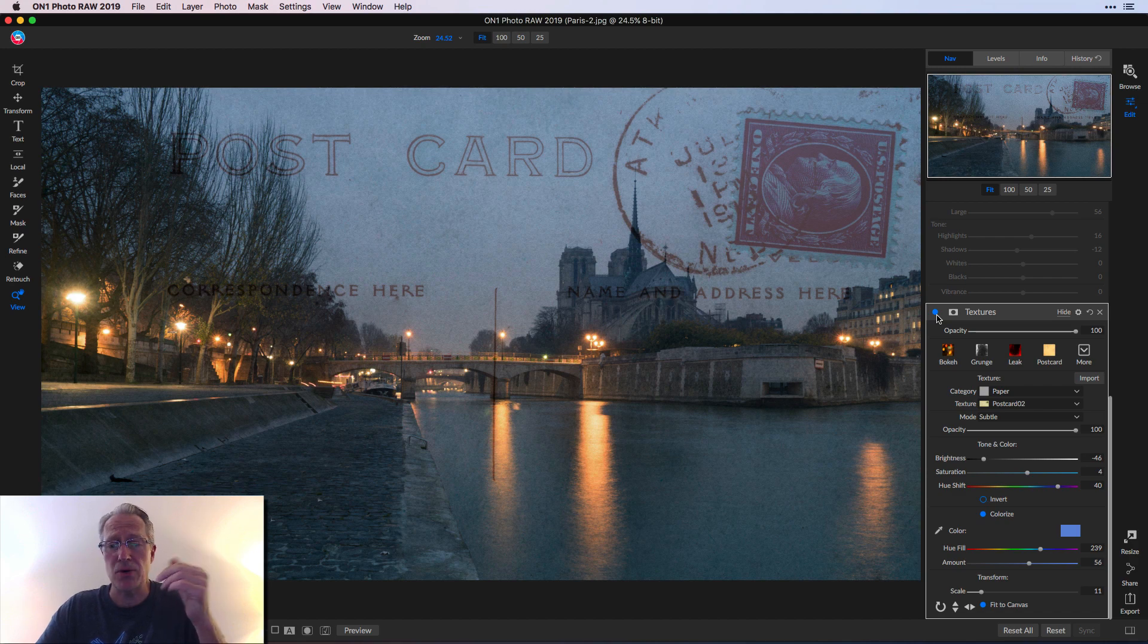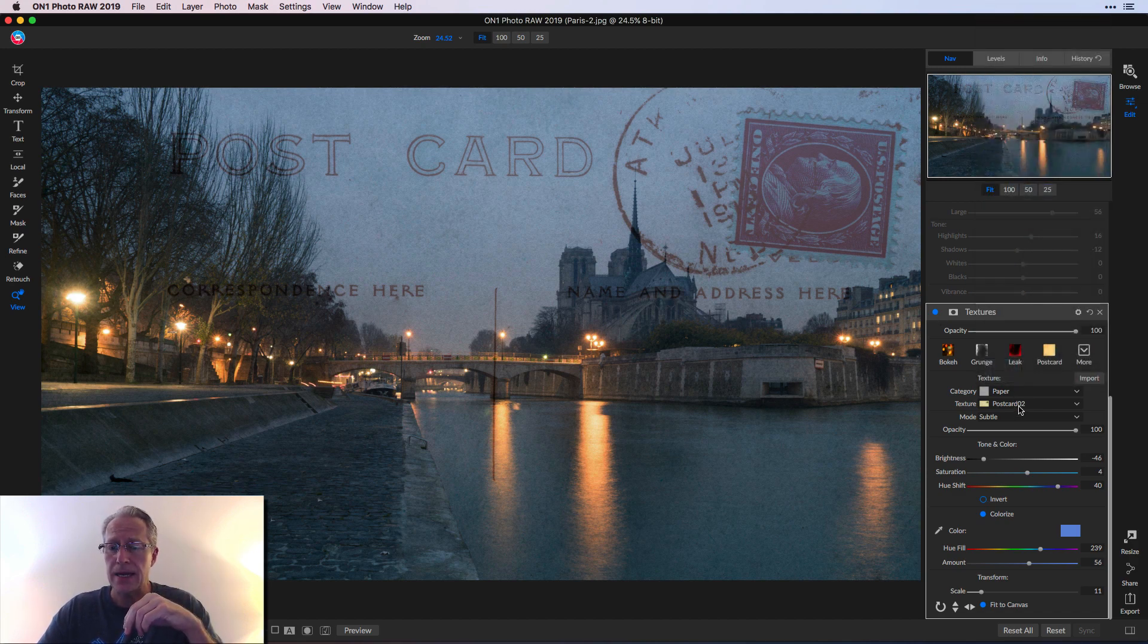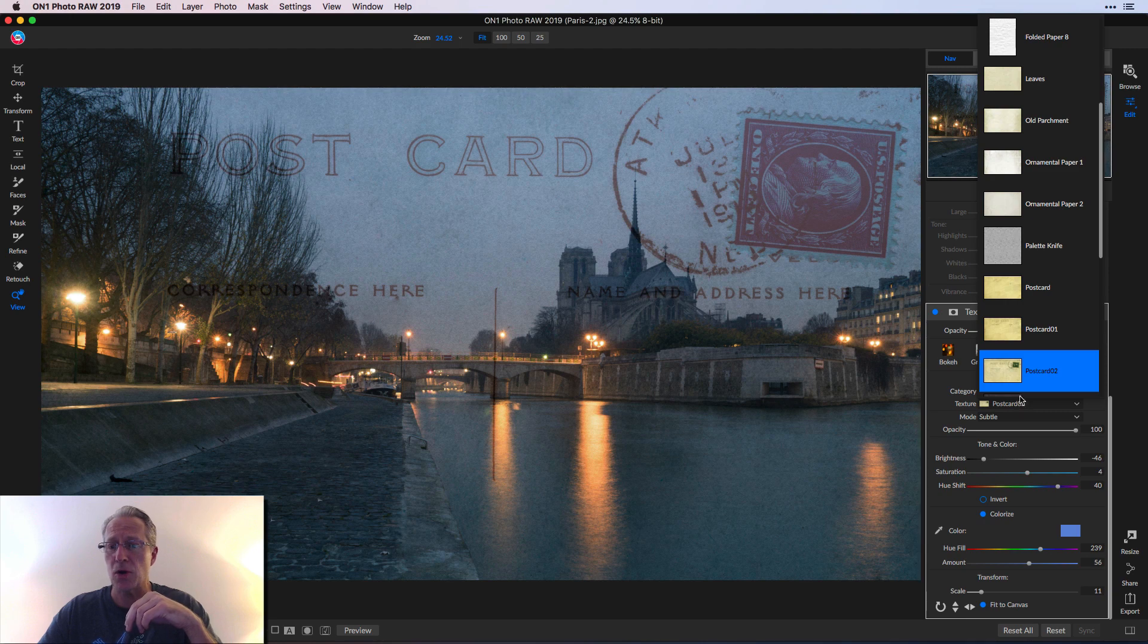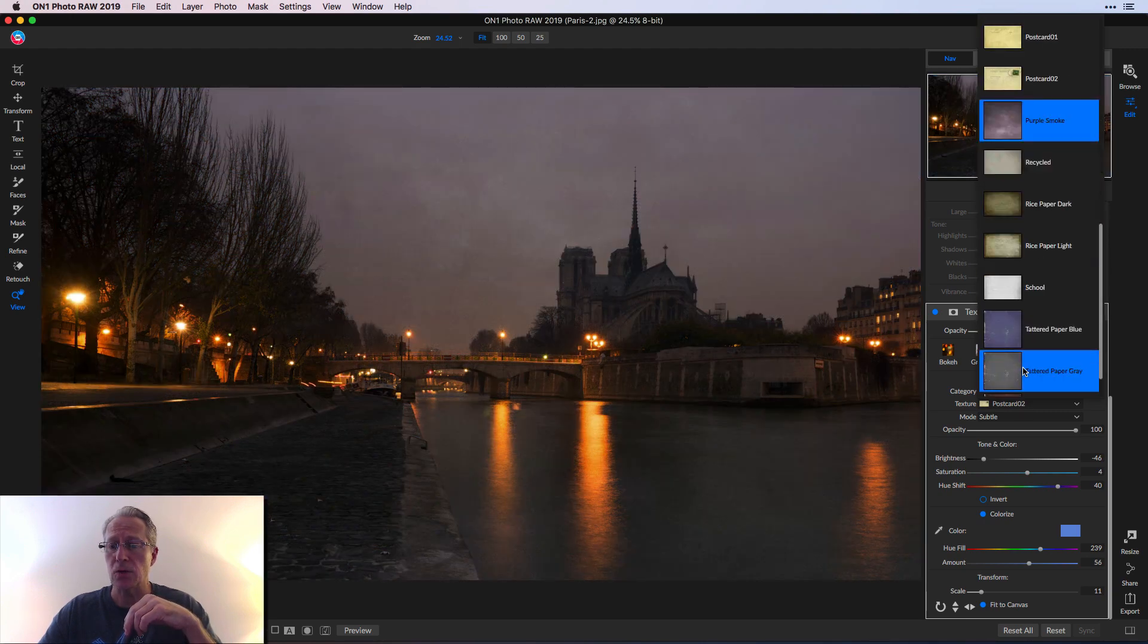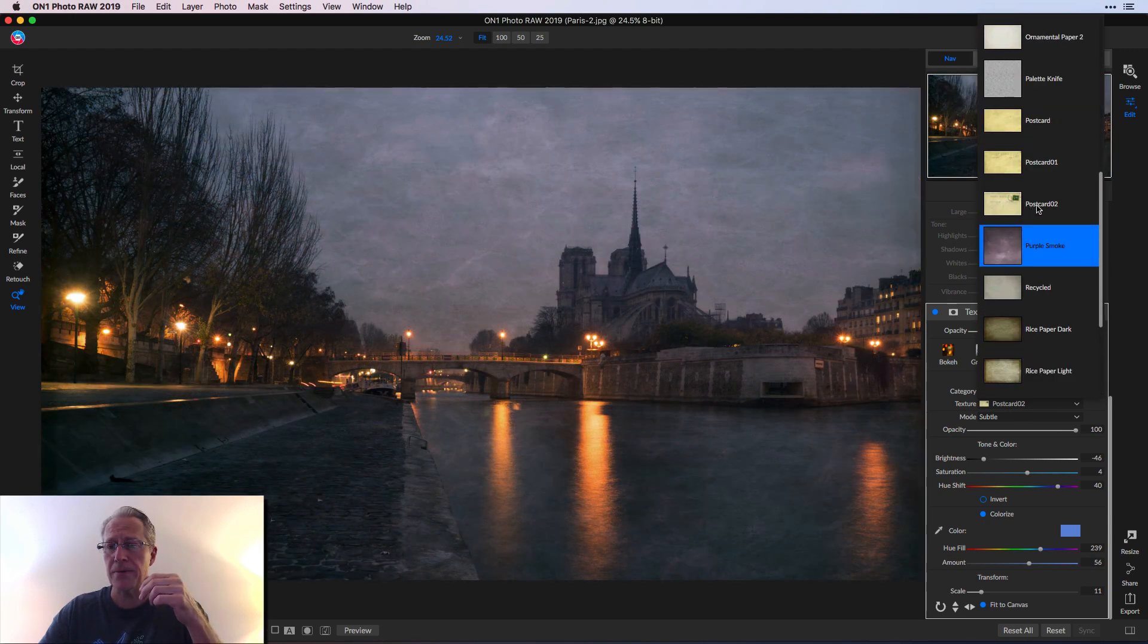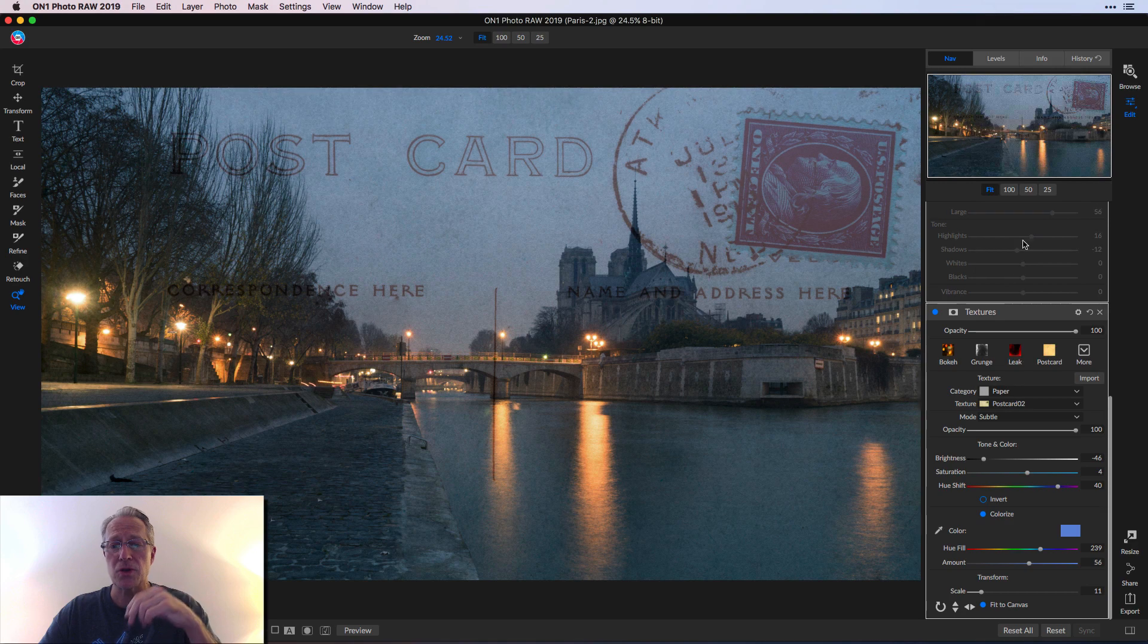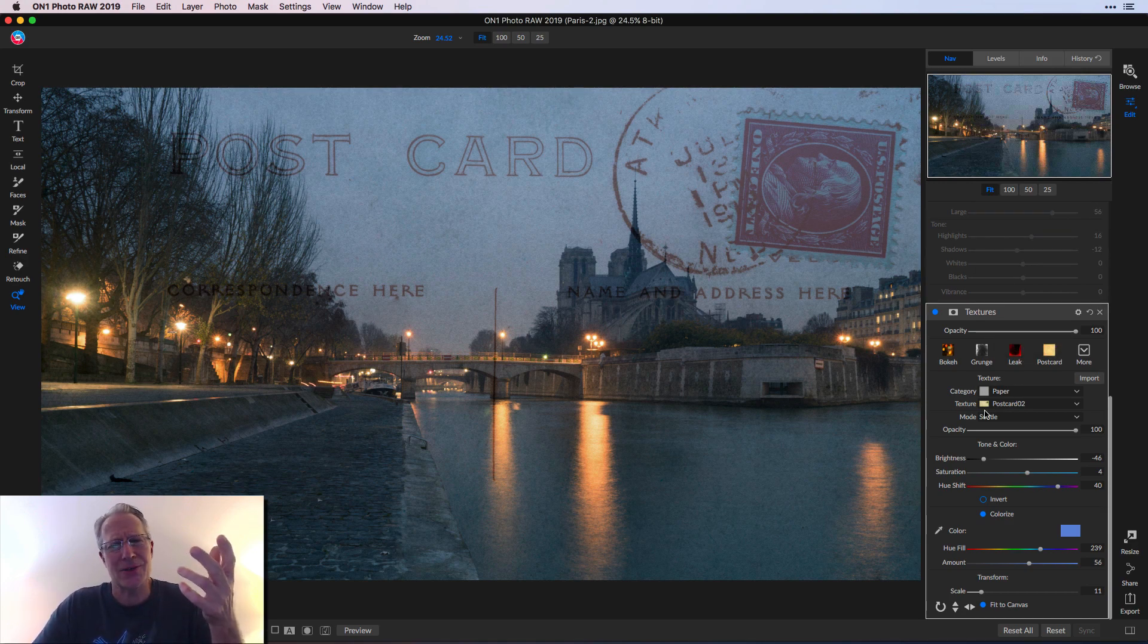And as you can see, it's a postcard filter. So that's in the paper category. And then I added this postcard two. So you can see all the different options here. Here's postcard two, which looks like a postcard with a stamp on it, all that stuff. It just looks cool. So I went with that.